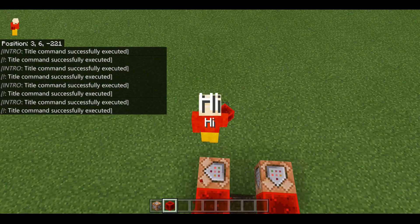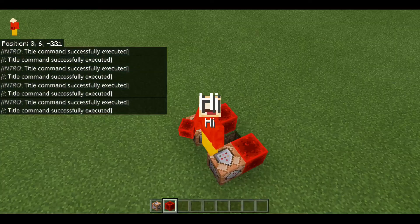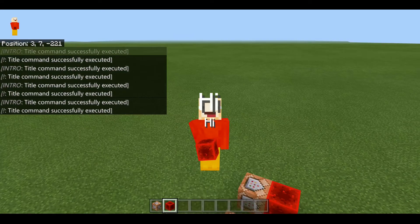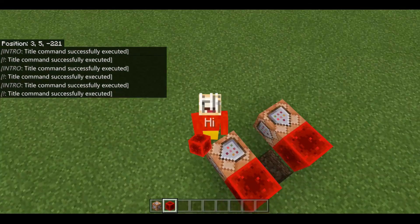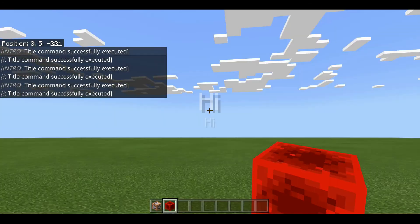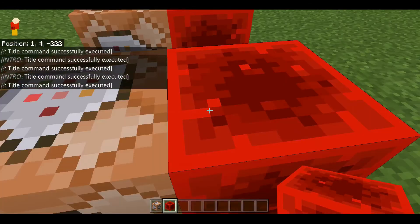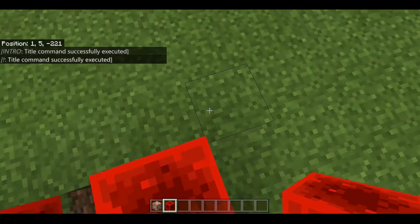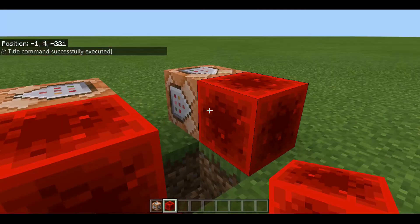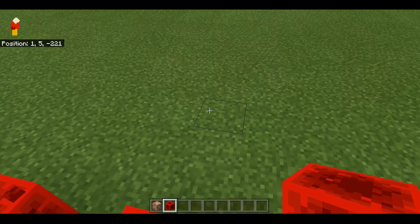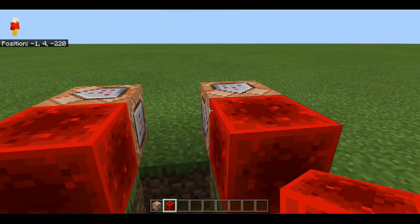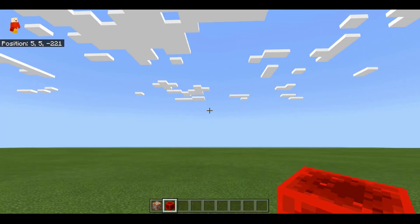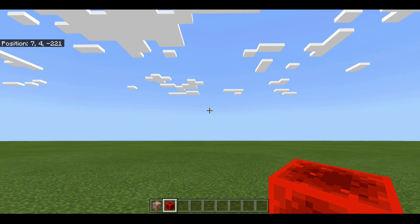So yeah that's the end of the video guys, hope you enjoyed. Hopefully this command block tutorial becomes useful — I mean you can even play a game with this. Anyway, bye!